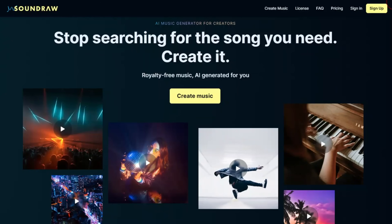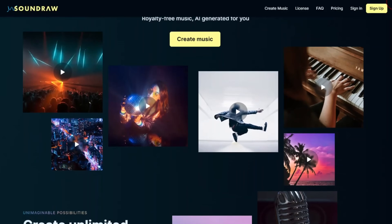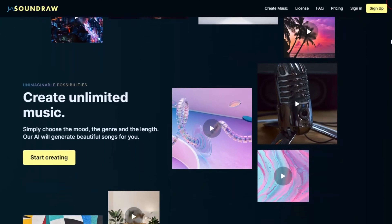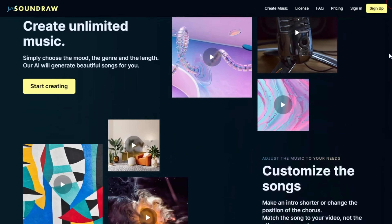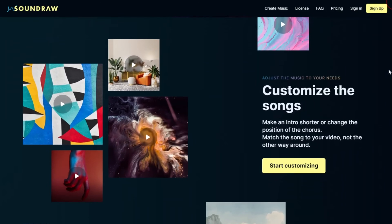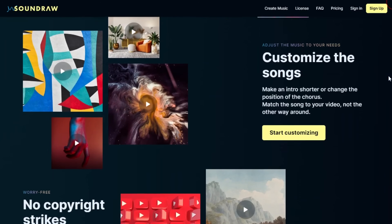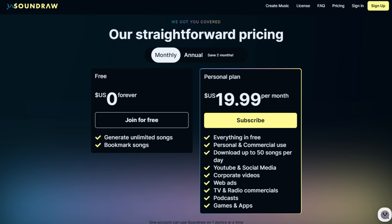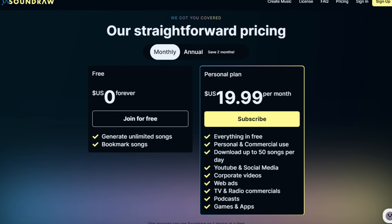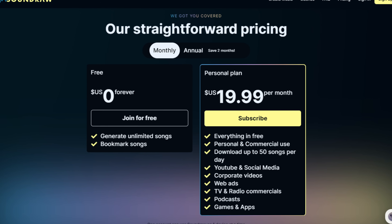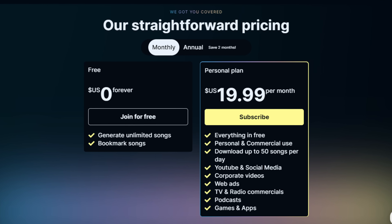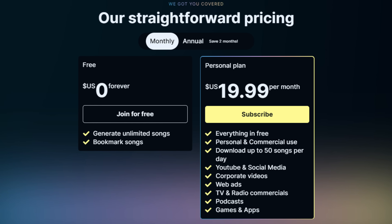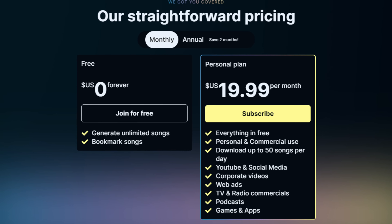The AI music generator we'll be using in this video is called Soundraw.io — it's been one of my favorites so far. Not only do they have a free plan that allows you to generate a limited number of songs for free, but if you did want to actually monetize your music video, you could do that with their paid plan, which starts at only $19.99. They're not a sponsor of this video, although I definitely think they should be.